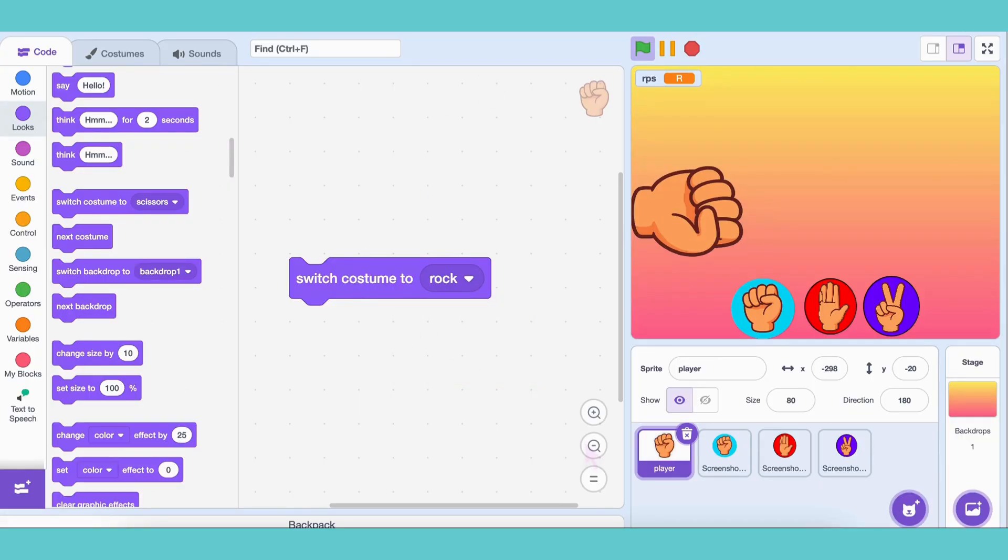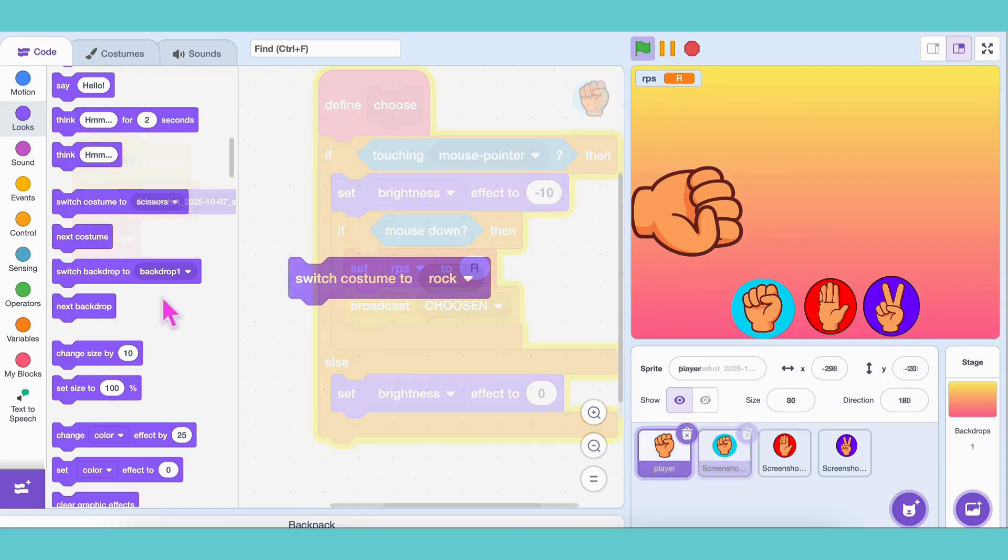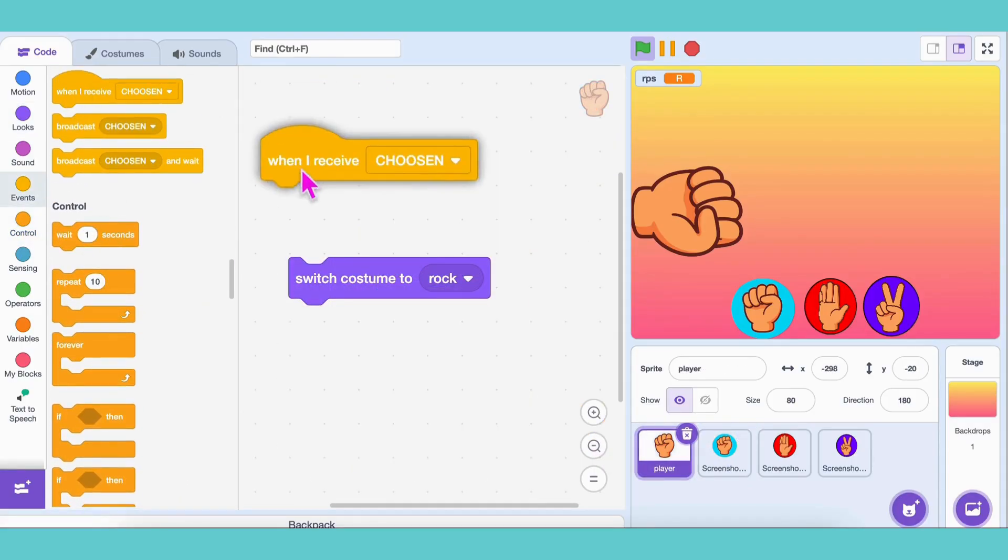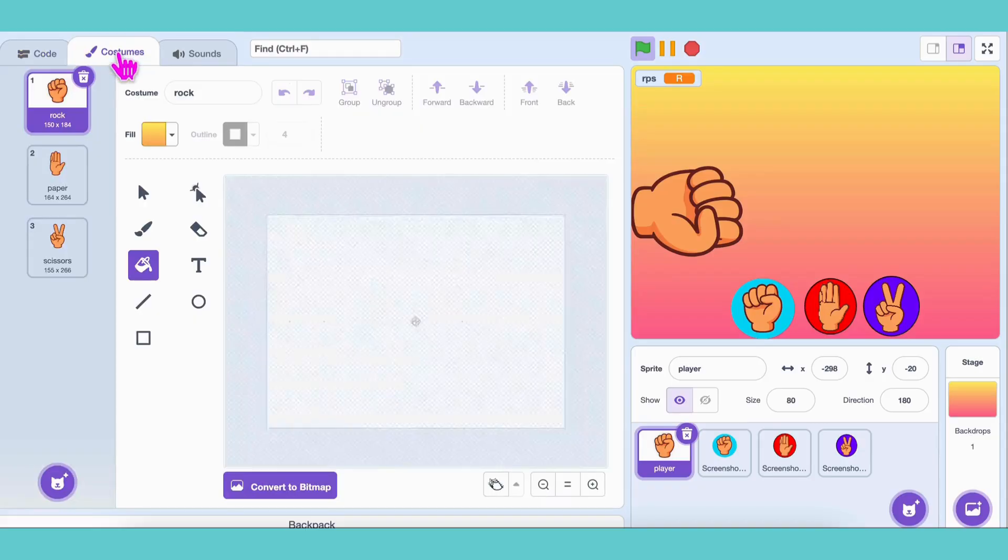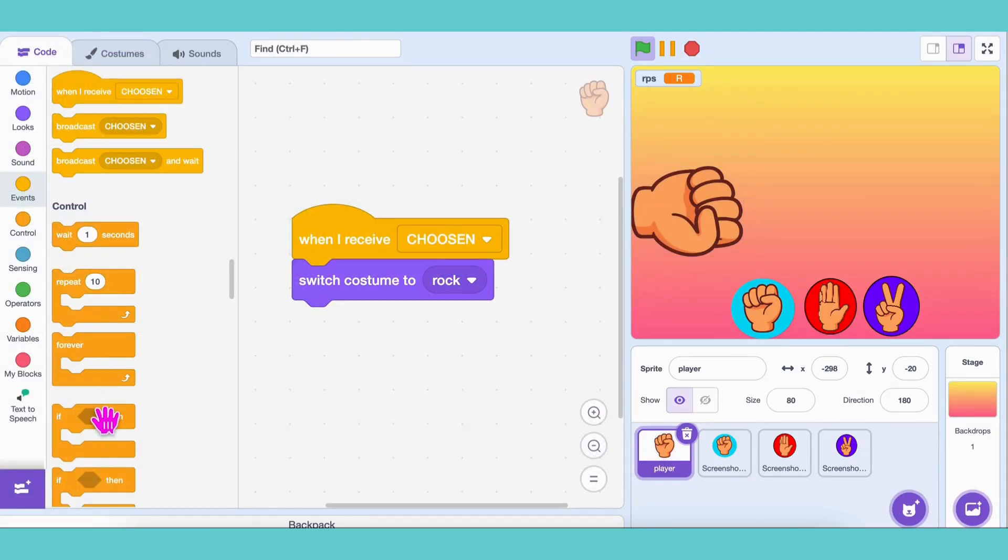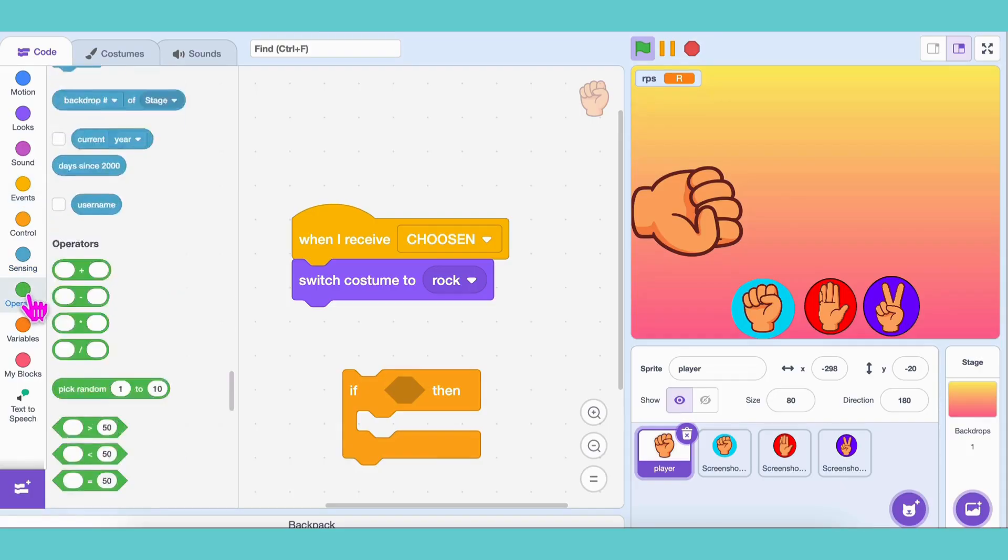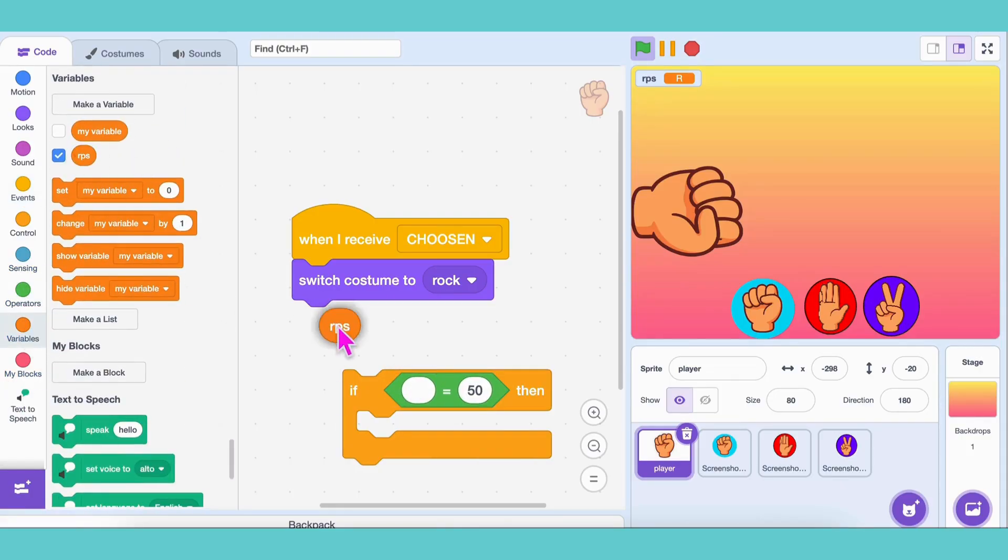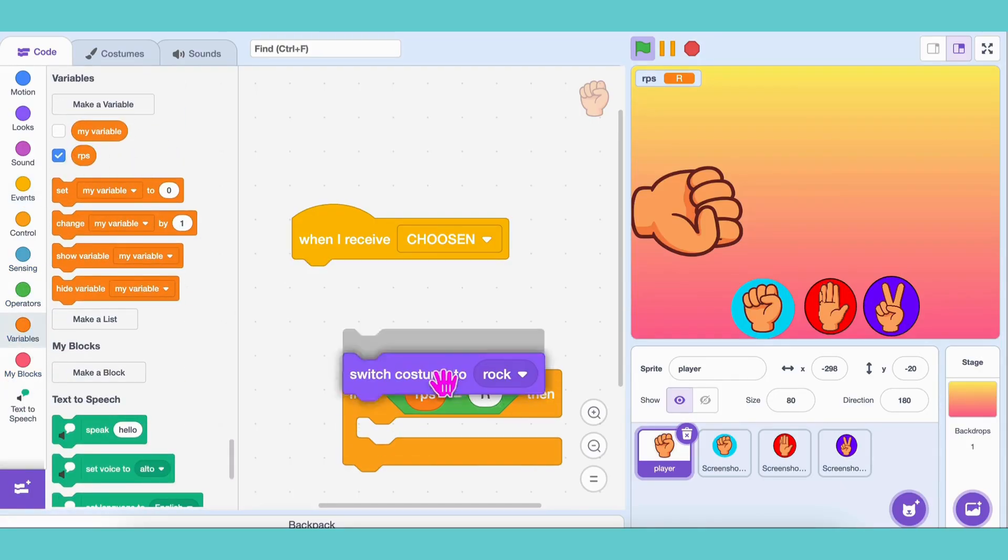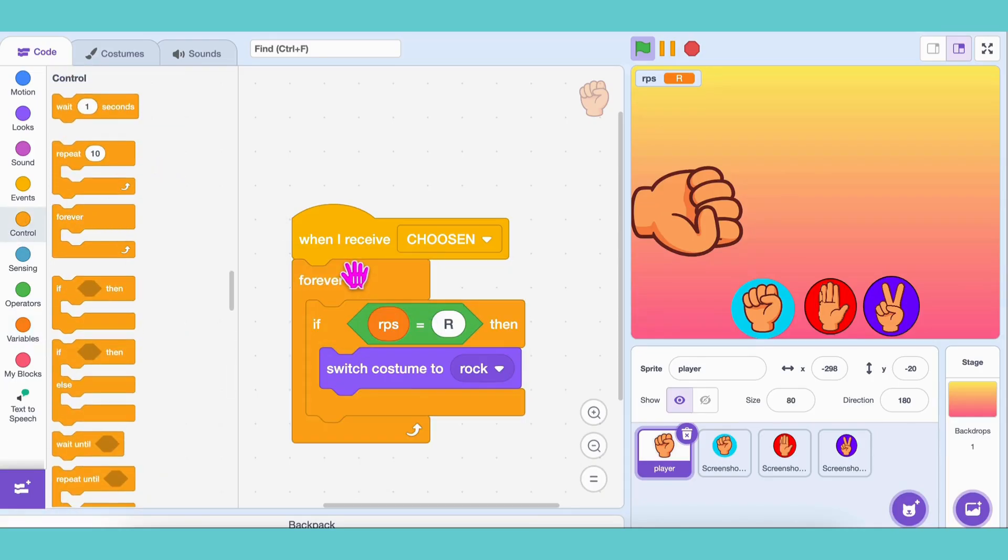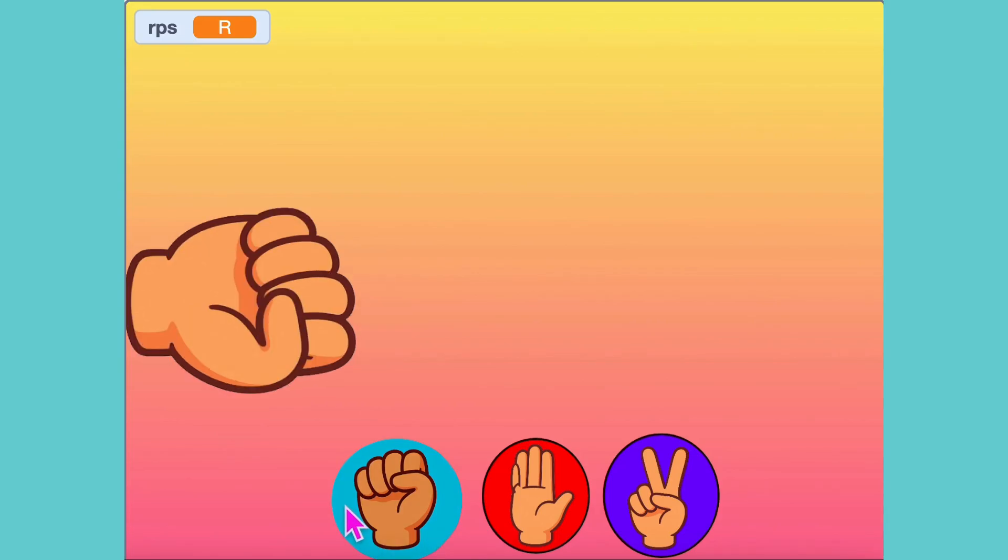Now, we want this switch to happen only when the rock button is clicked. But how will the player know that the rock button was clicked? That's where broadcast messages we add already in the rock button sprite. Then, in the player sprite, add the block When I receive chosen. Next, we need to make sure the player changes to the rock costume only if the rock was selected. Now, in the player sprite, use an If block with the condition RPS equals R. If that's true, then switch the costume to rock. And don't forget to wrap everything inside a forever block, because we need this check to keep running continuously. Click the rock button, and boom! The player's hand becomes rock!